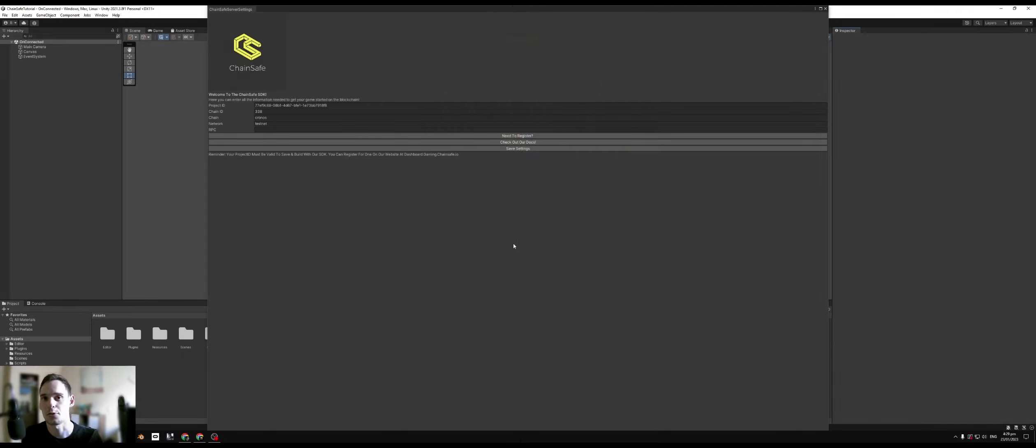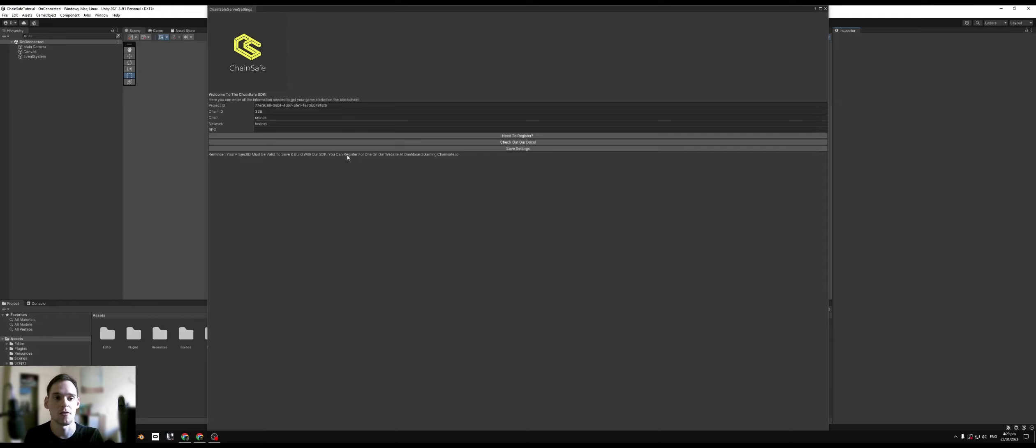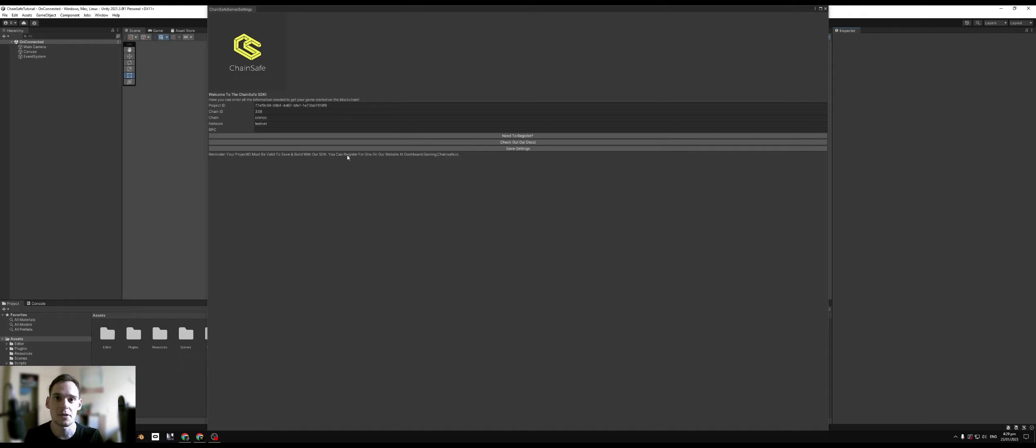Welcome back to another tutorial guys. Today we'll be looking at getting a custom RPC for our project here. In a previous video that I specified with the project registration, I mentioned that RPCs are optional within the Unity SDK. Release 2.0 and upwards it will become mandatory to have an RPC.